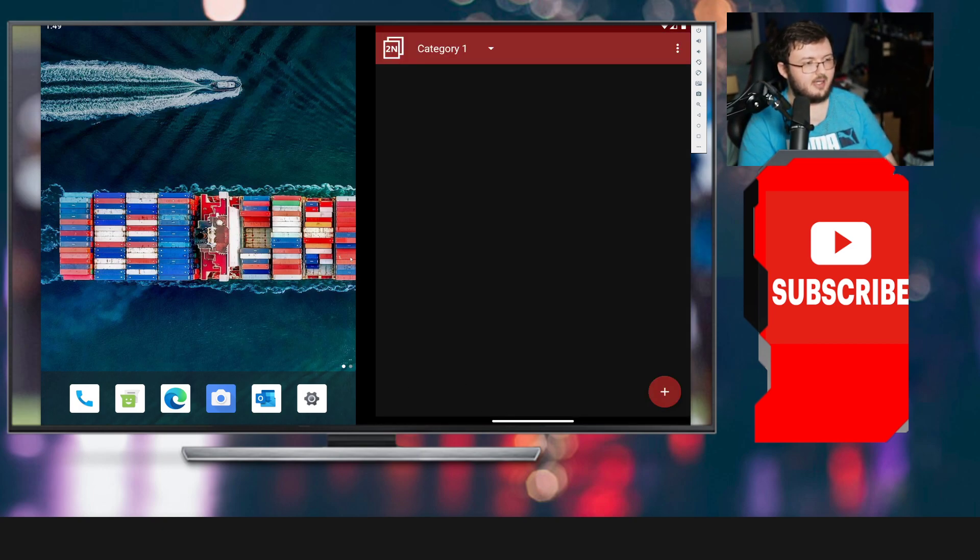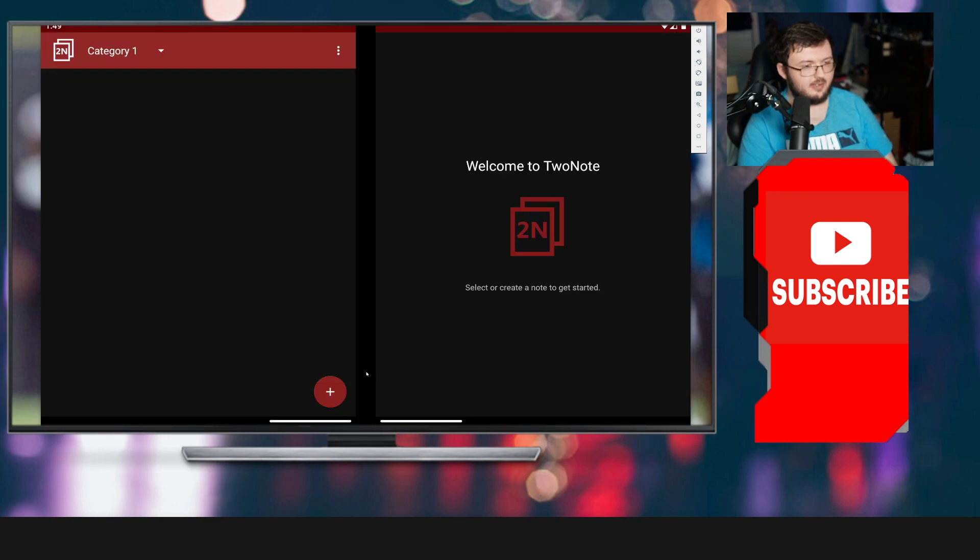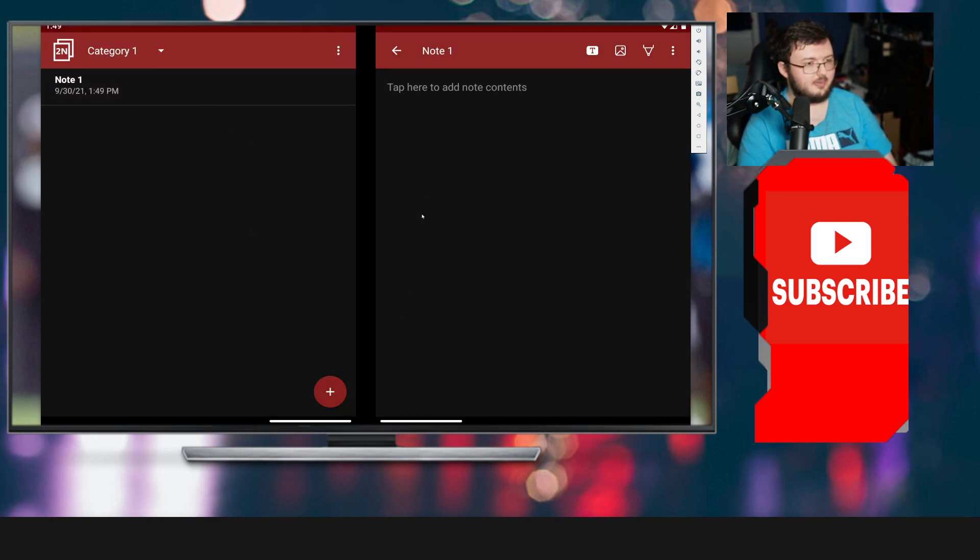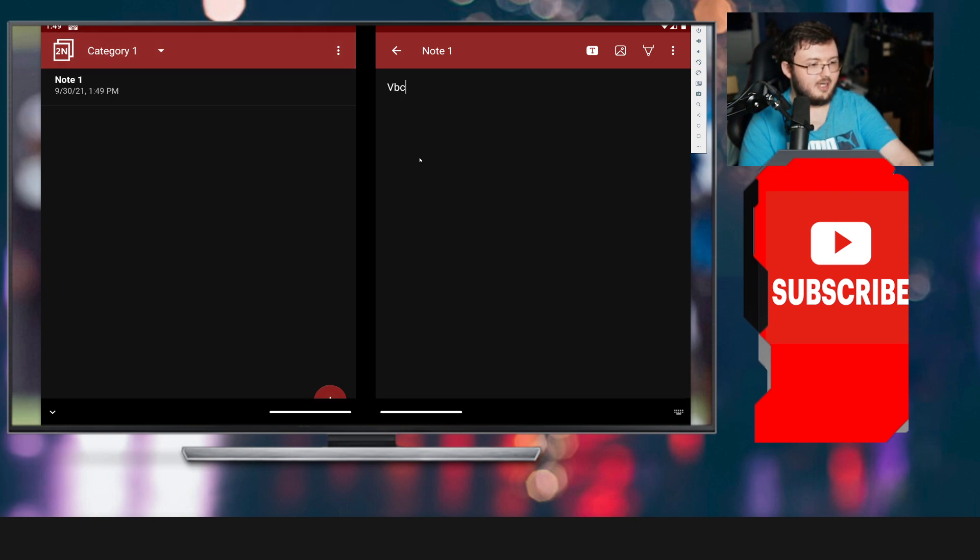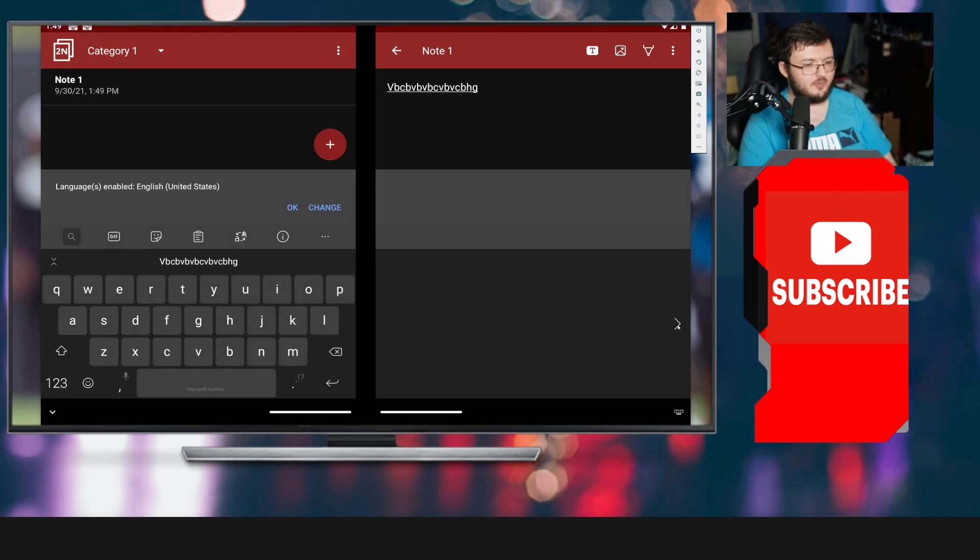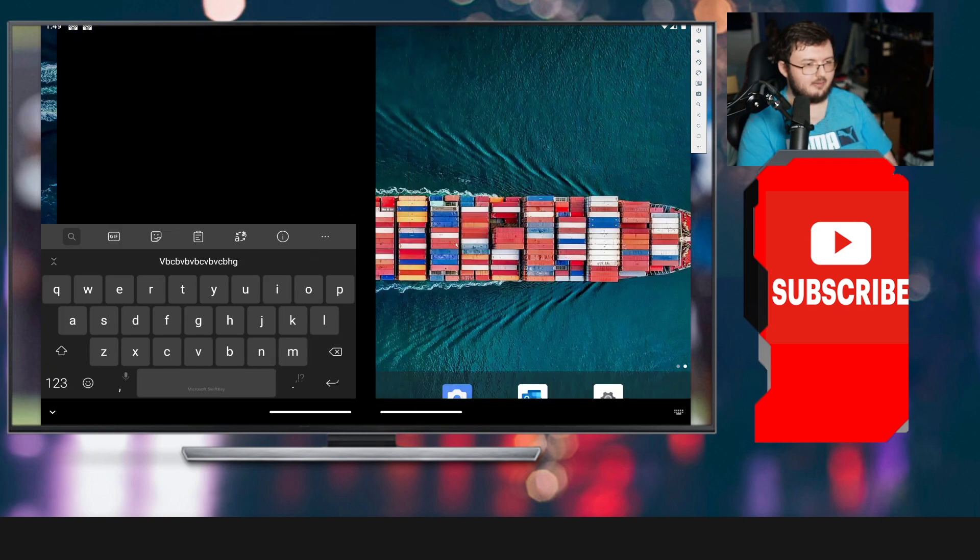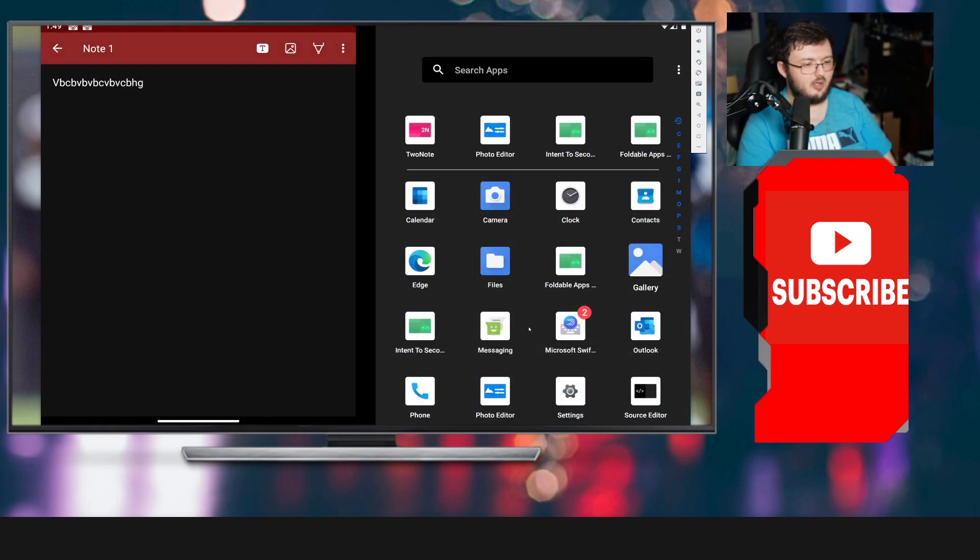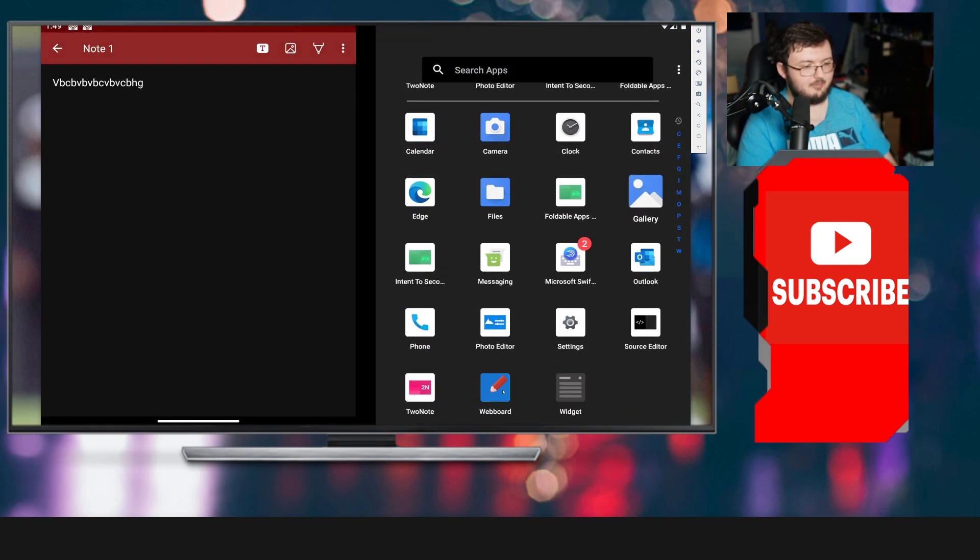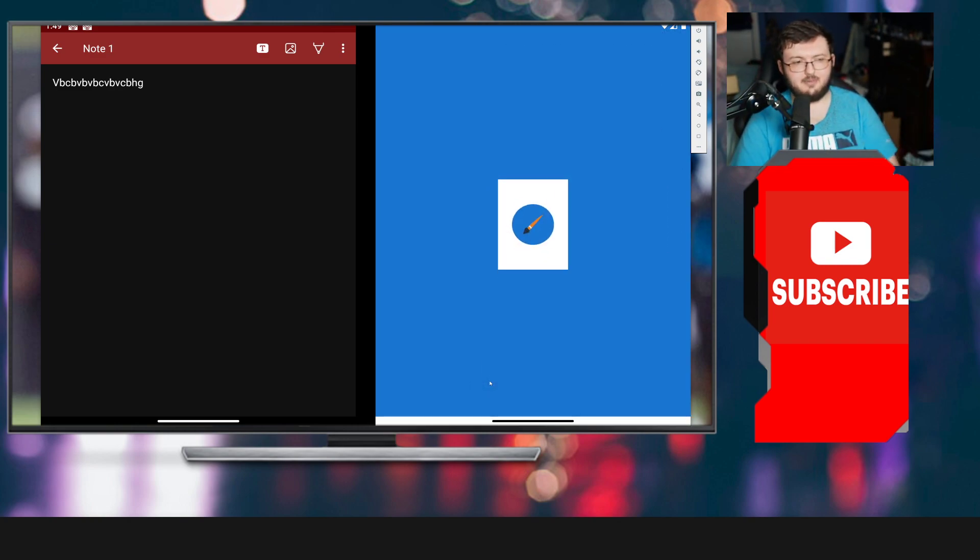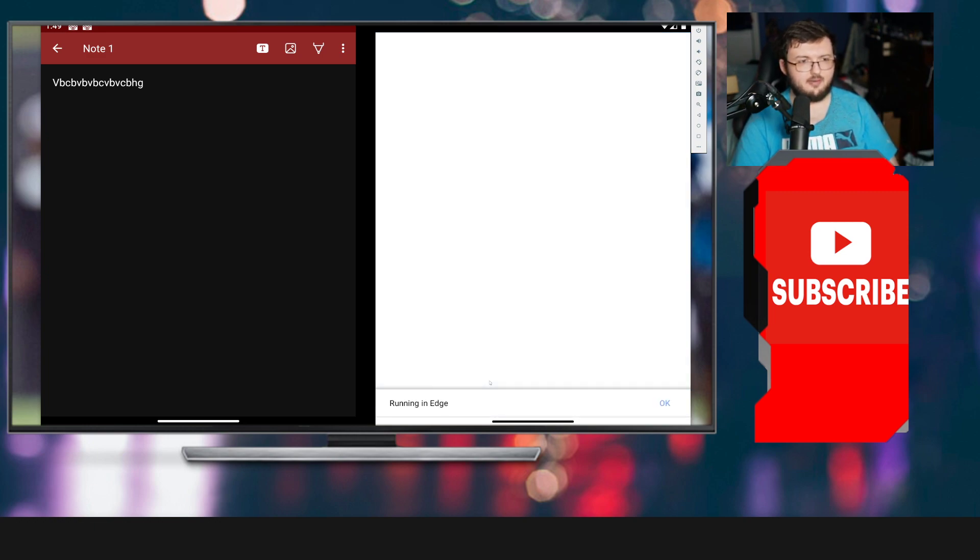We have right here, which looks like a note. We have notes right here. We can start typing over here. Beautiful. It looks like the keyboard is exactly the same. Nothing different there. We can obviously open up two applications at once. One application on the left-hand side. One application on the right-hand side. Just like always. Very awesome. Definitely love this, guys.